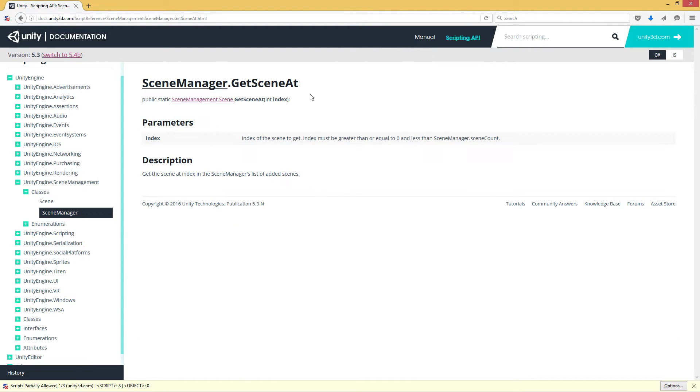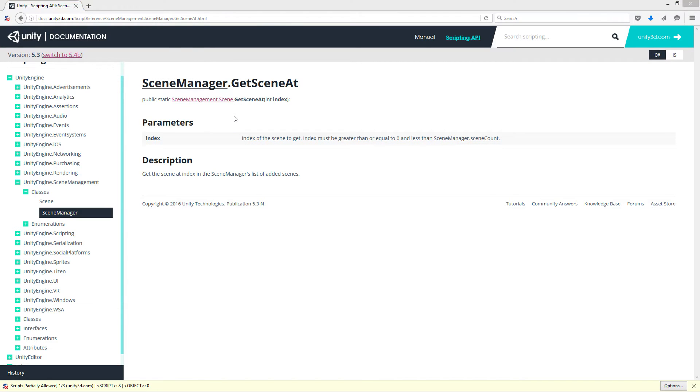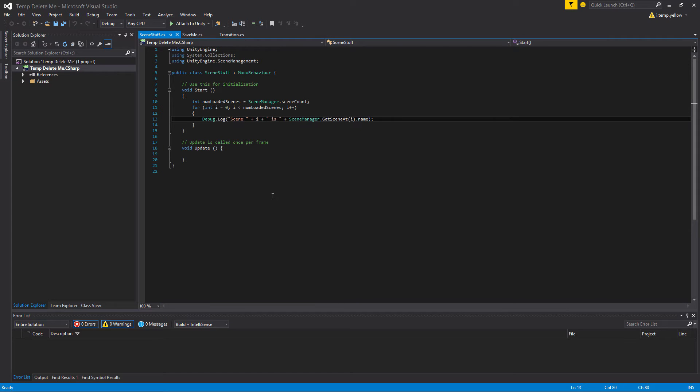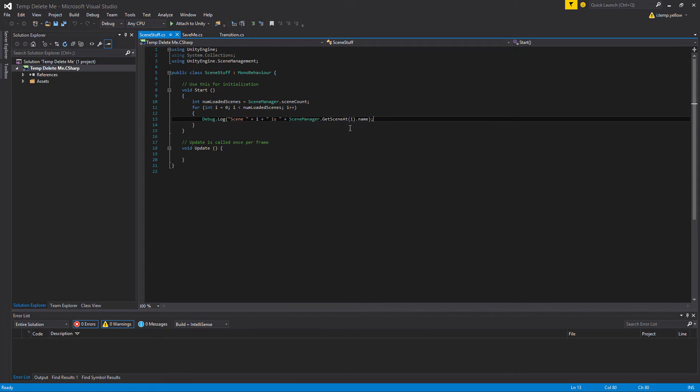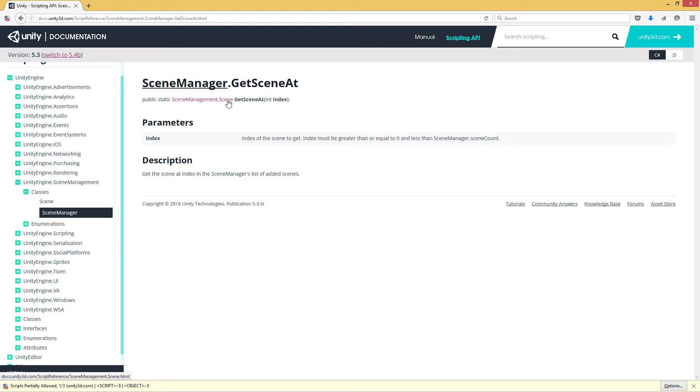So if I have, say, five scenes loaded, then I can do get scene at zero, get scene at one, get scene at two, get scene at three, get scene at four, to get all of those scenes. And just to show you a brief example, this is a quick script that grabs the number of loaded scenes and then iterates through the loaded scenes. And for each index, it prints out the name of that scene. So this is how we can access all of those when we have scenes loaded additively.